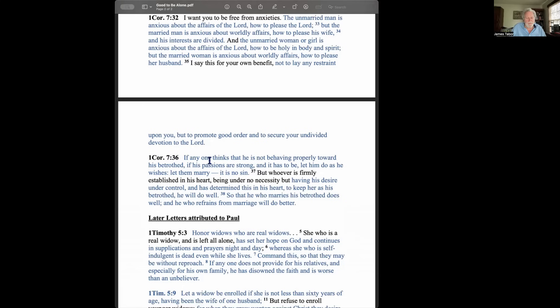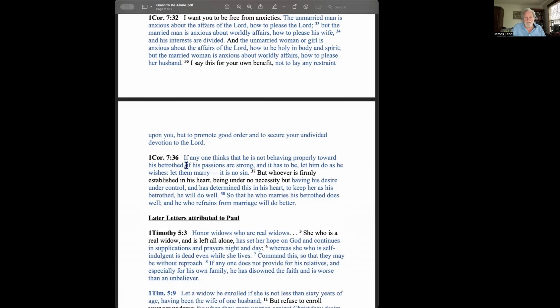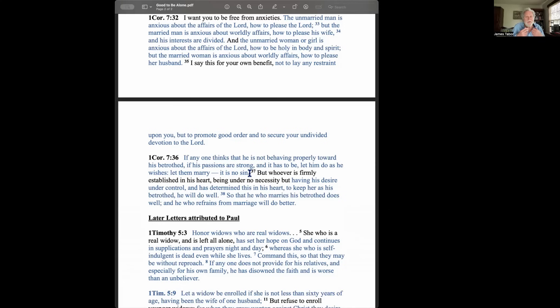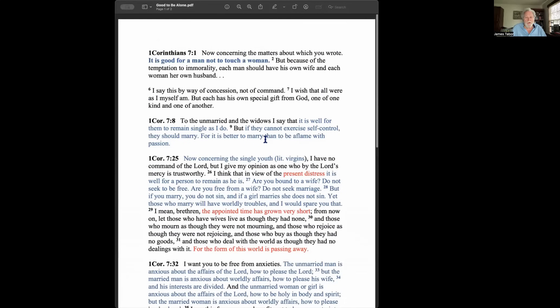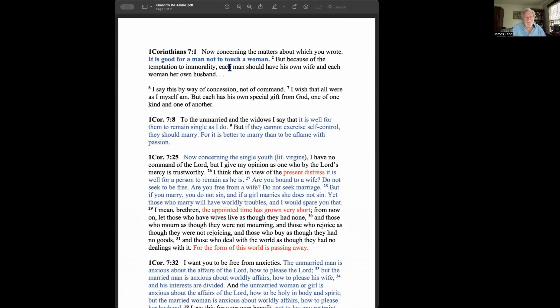Then you get down to verse 36. If anyone thinks that he's not behaving properly towards his betrothed, this is particularly from the male point of view. So somebody's engaged. You've got to address all the circumstances. If his passions are strong, same thing again. If this man has determined that his sexual desires are something that he can't control, and it has to be, notice the language, it has to be, I've got to get married, then let him do as he wishes. Let them marry. It is no sin. So even though he seems to be allowing freedom, you get the undertone here.